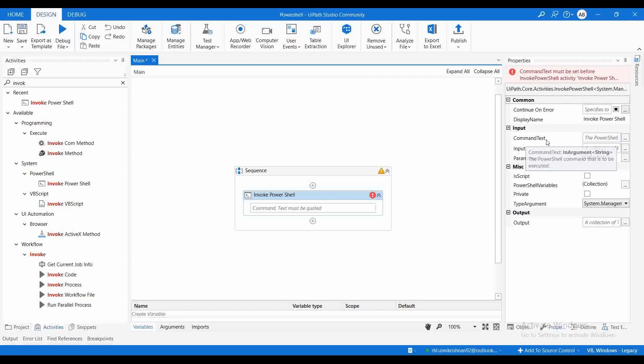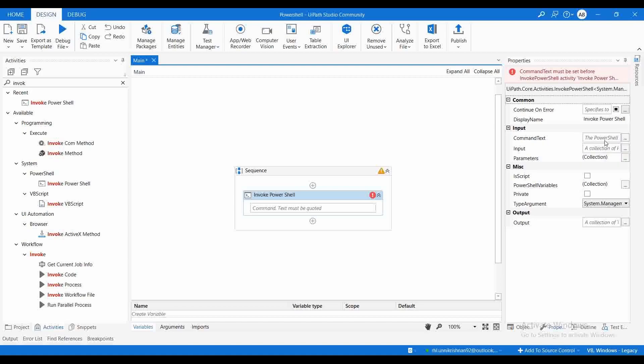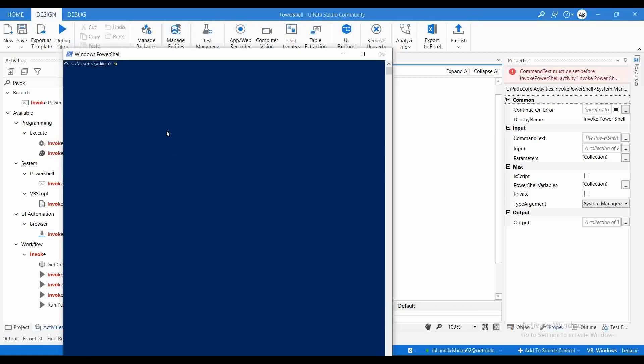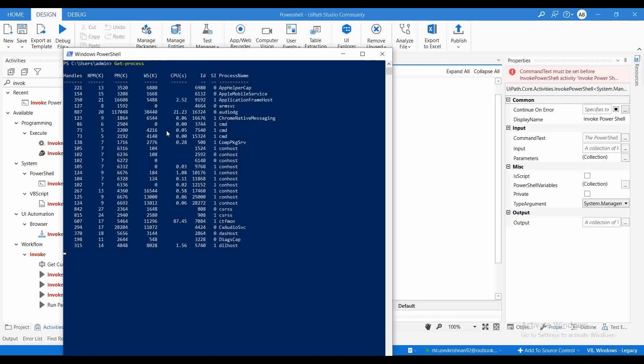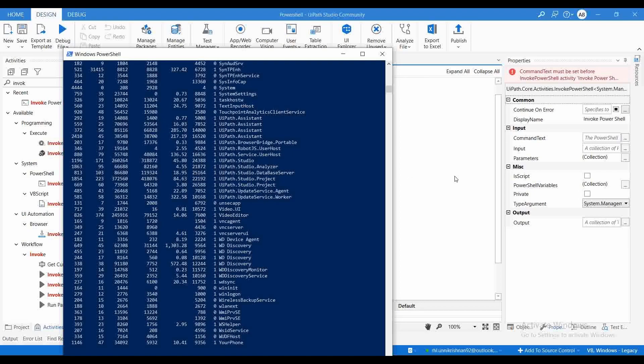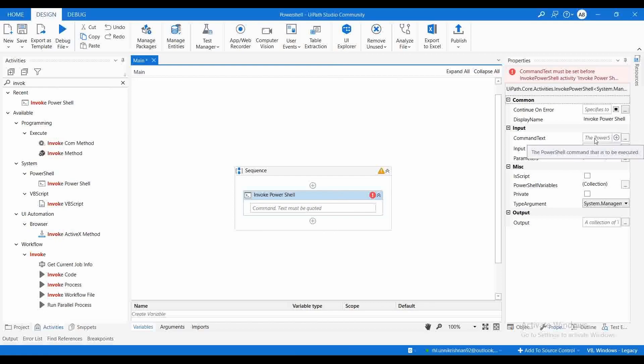Let me drag and drop this. What are the properties available here? The first one is CommandText. CommandText is useful for administrators to execute commands in PowerShell to perform administrative tasks. For example, if you want to find out all the processes running in your machine, you can use a command called Get-Process. It will give you all the processes executing in your machine.